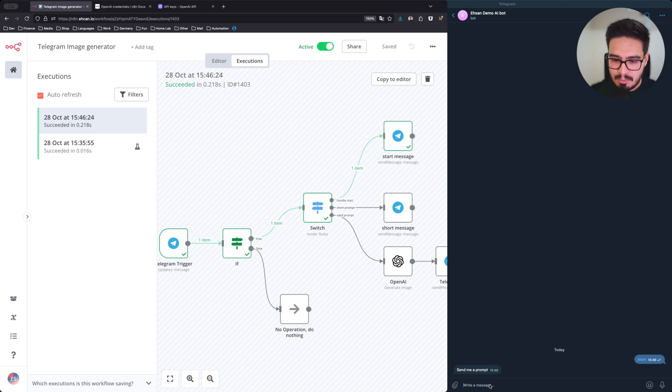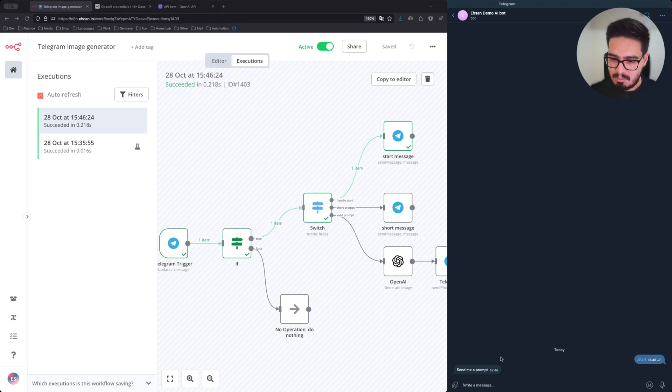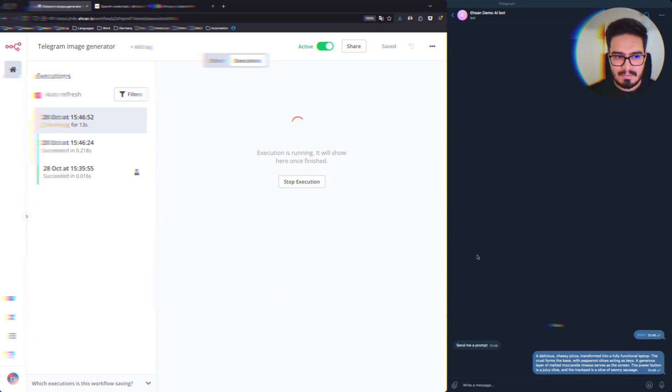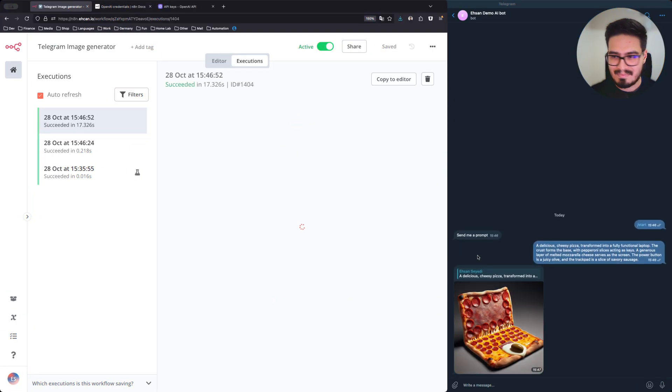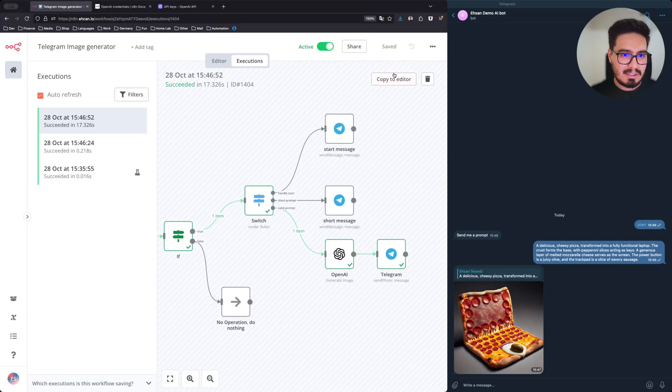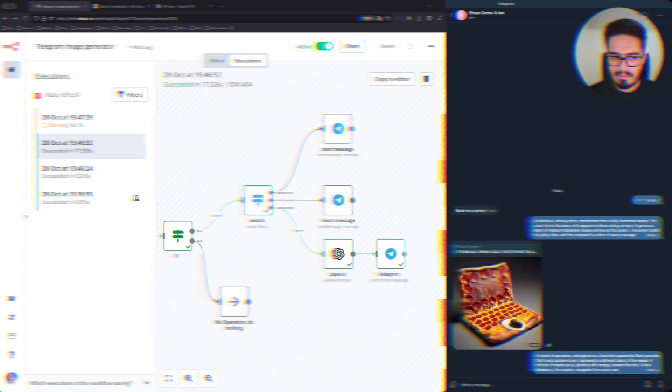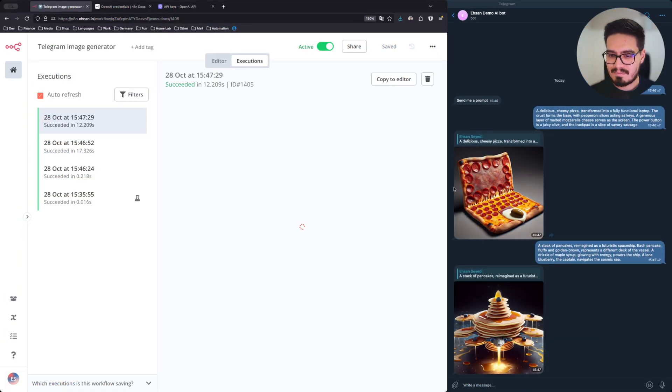Now I'm going to provide a prompt. My first prompt will be this. Nice. Let's do another one. And it worked.